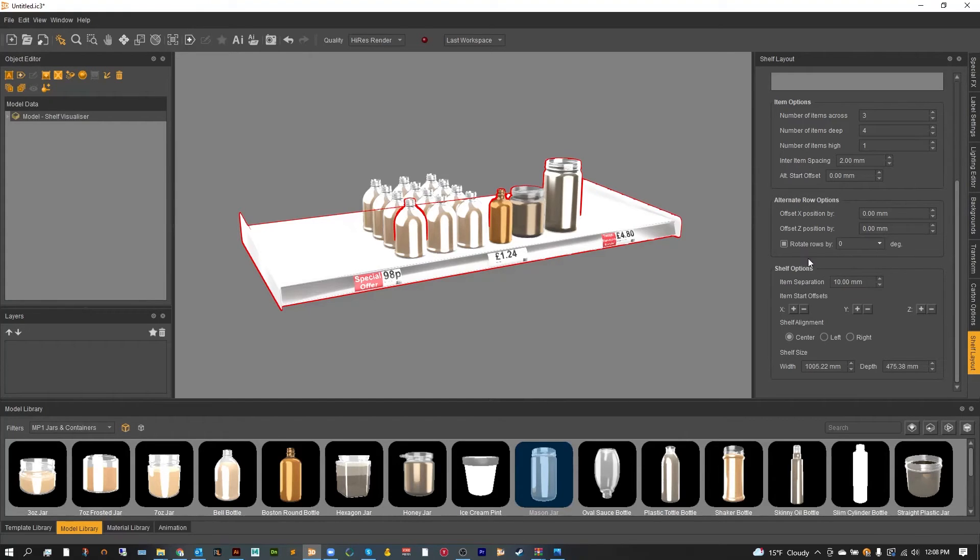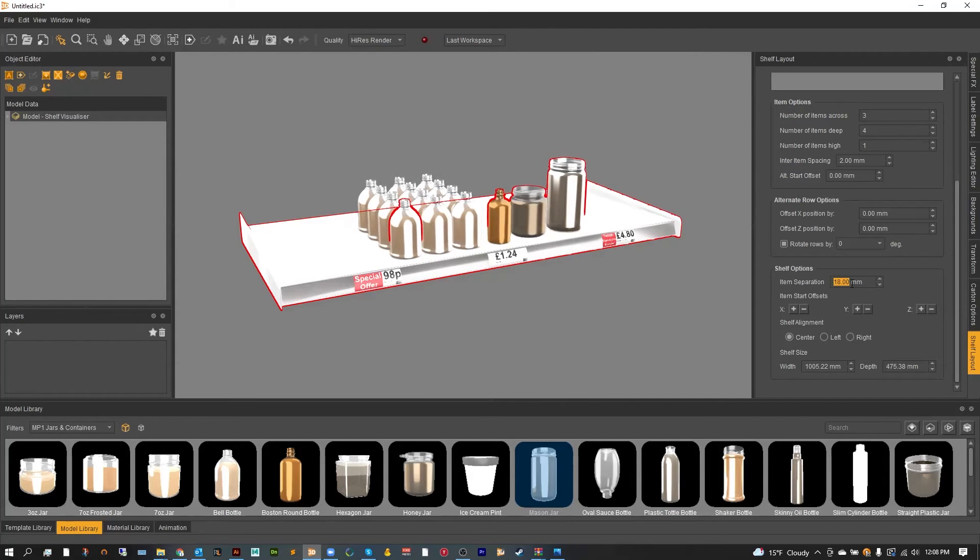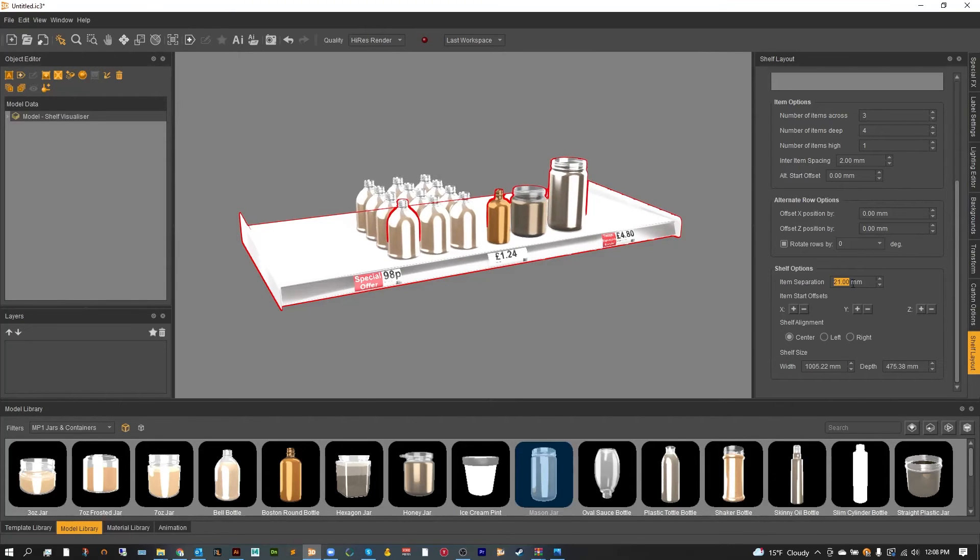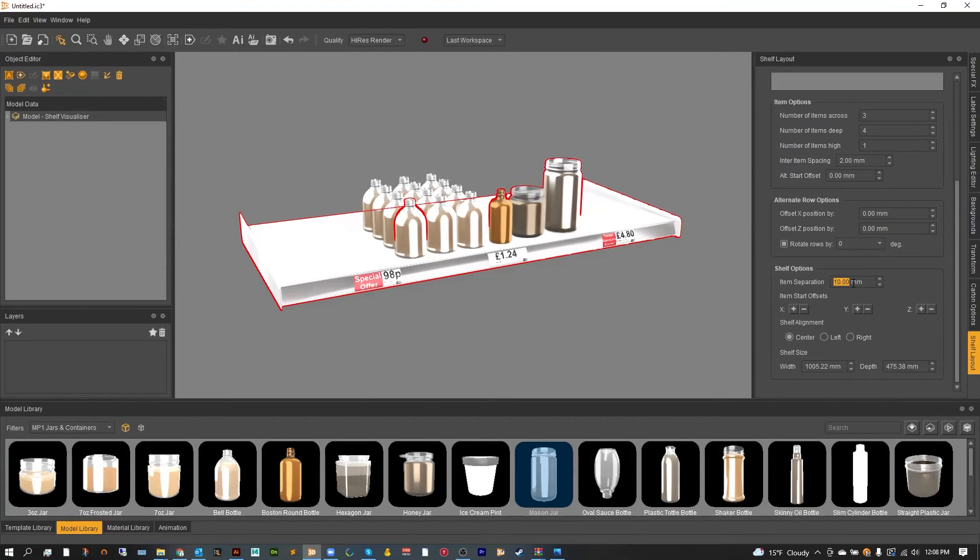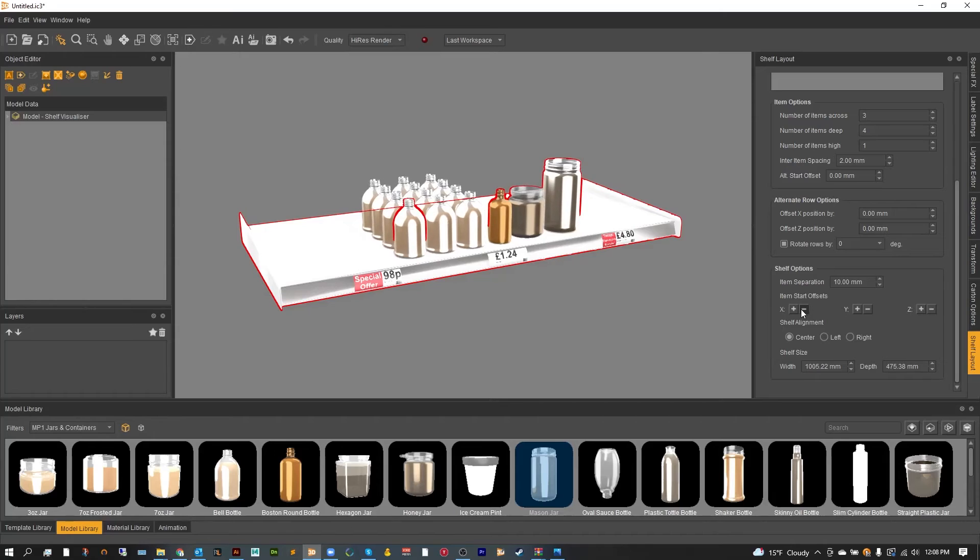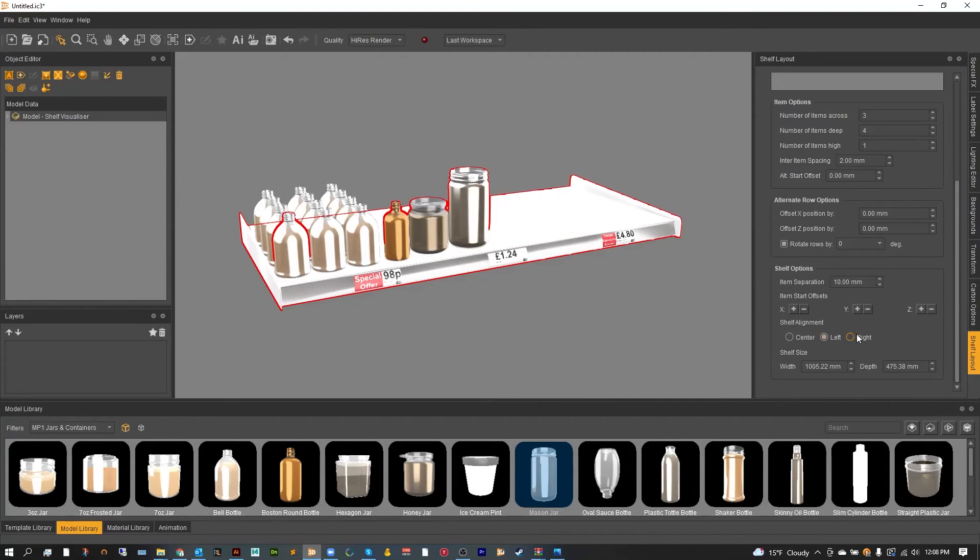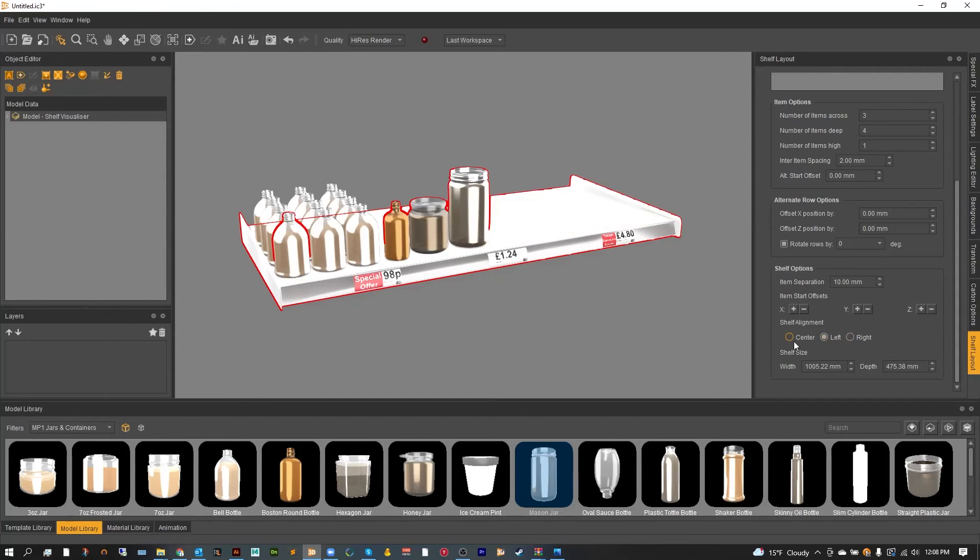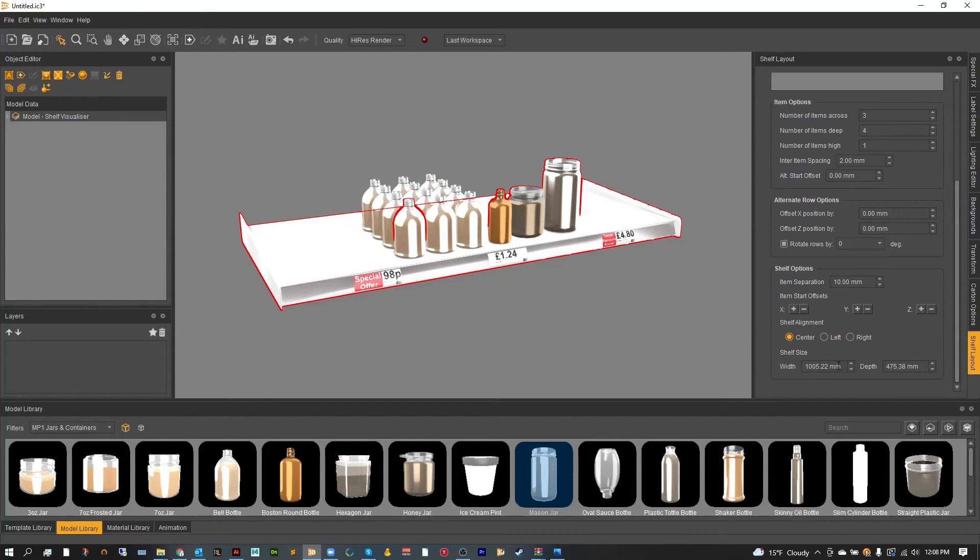Now from here item separation is for individual items. So if we were to increase this, the items themselves would spread apart. And items start offsets. This is again for all of the items on the shelf. Where do they start? This is for lining them up on the shelf specifically where you need them to go. Or you can start them from a different position, left, right, or center. Now you can also change the width of the shelf here as well from the depth and the width.